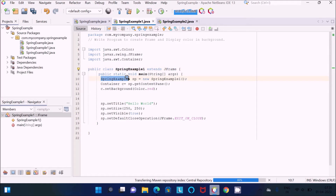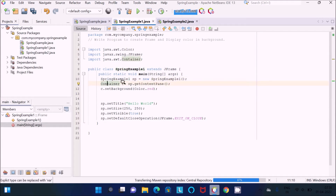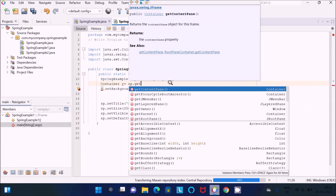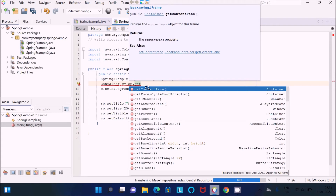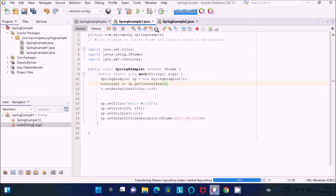It's just like JFrame. Now I created the object of Container 'c', and sp calls getContentPane. What exactly is the use of getContentPane? It returns the content pane object for the frame. So this is the use of getContentPane — to return the content pane object for the frame.